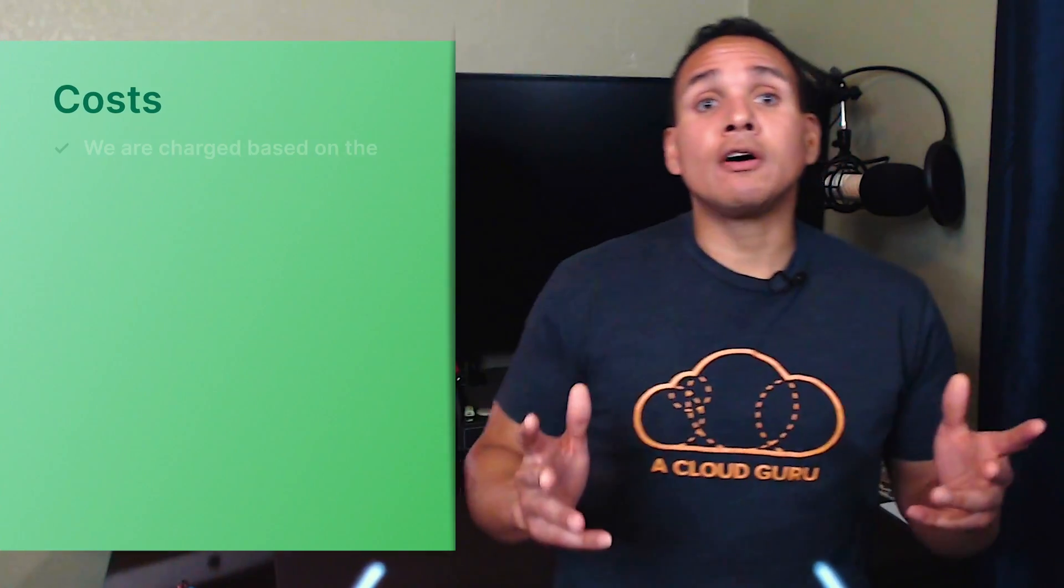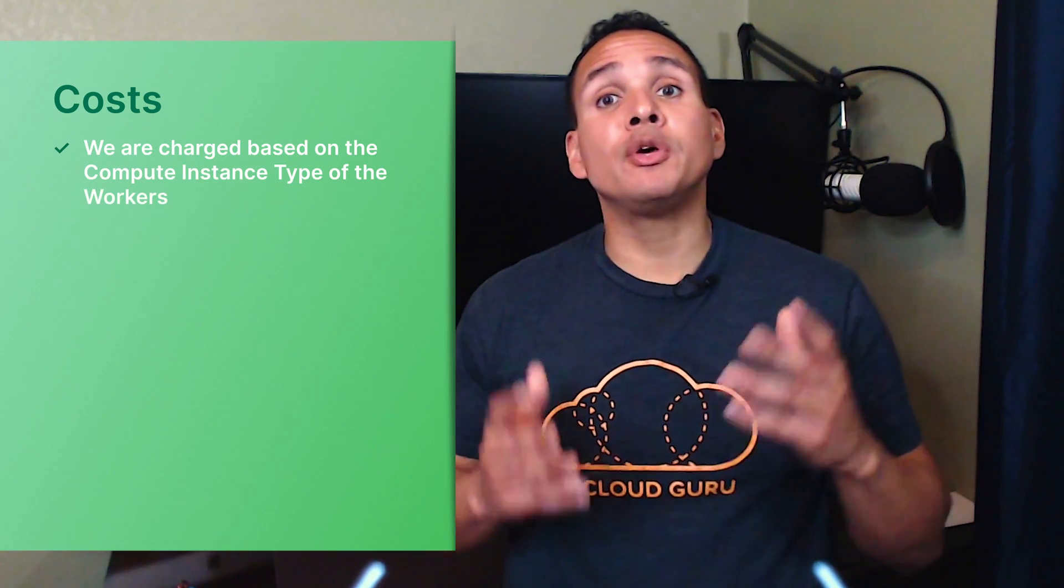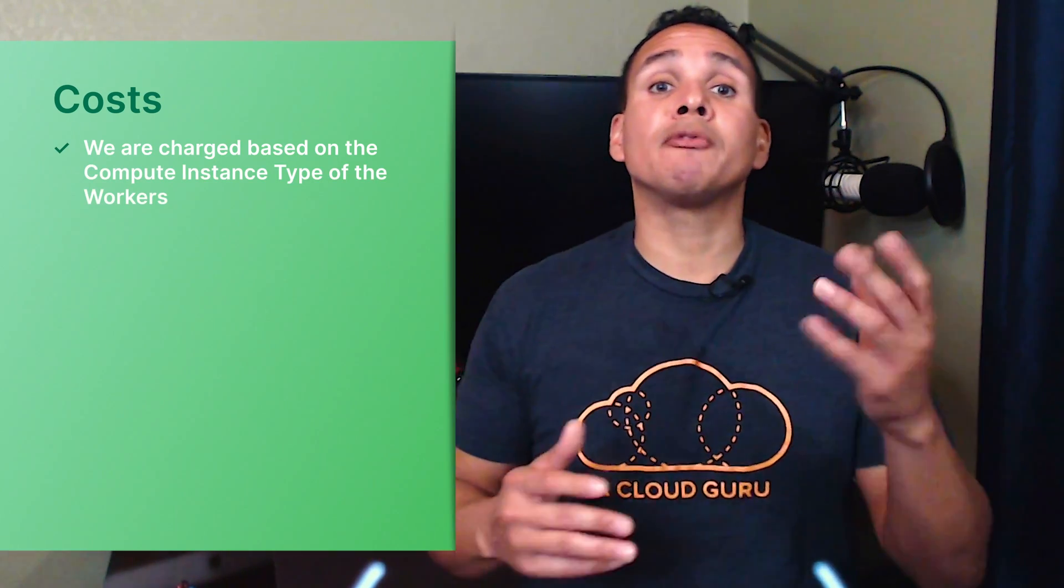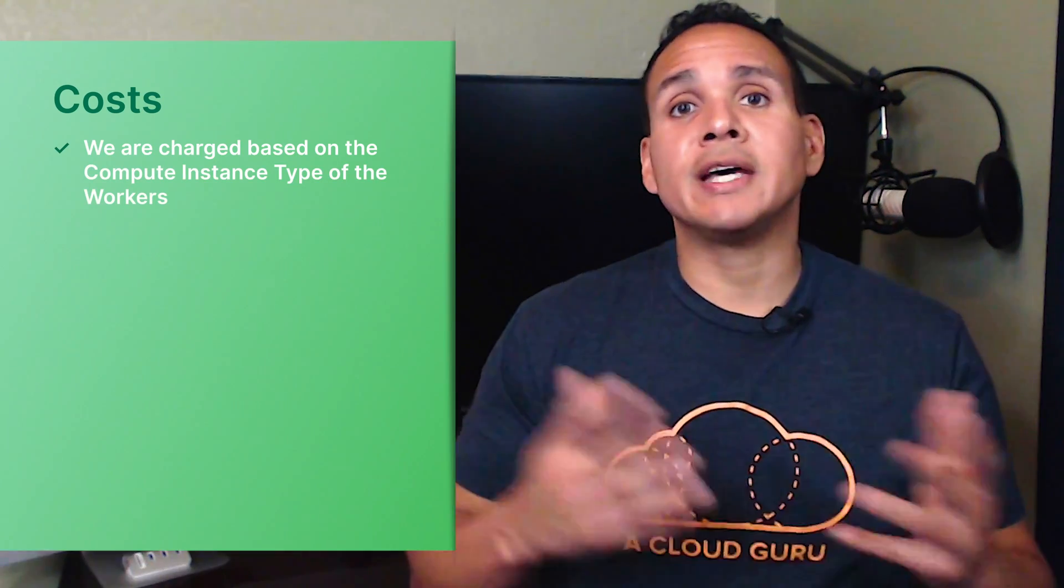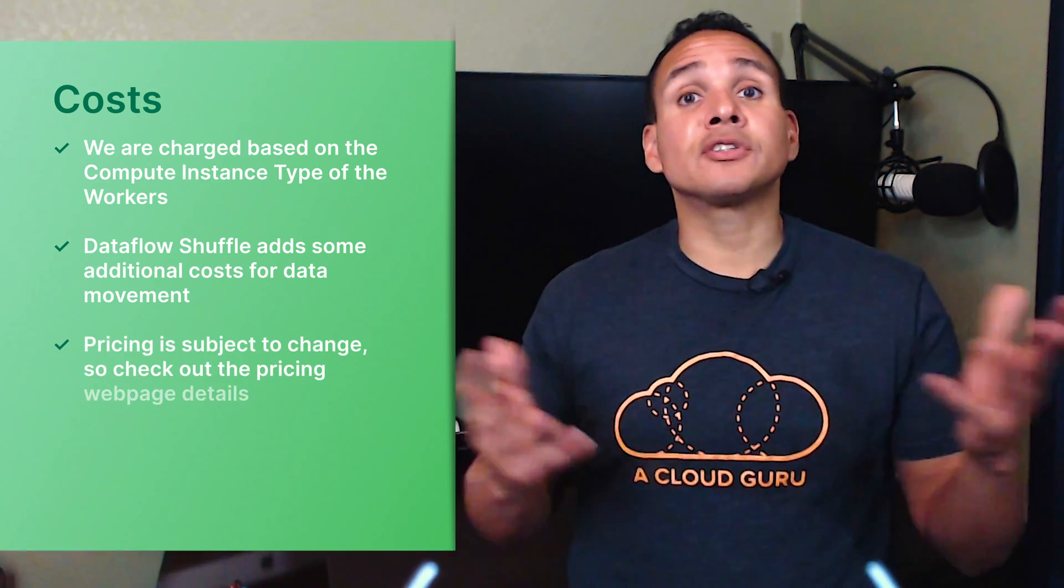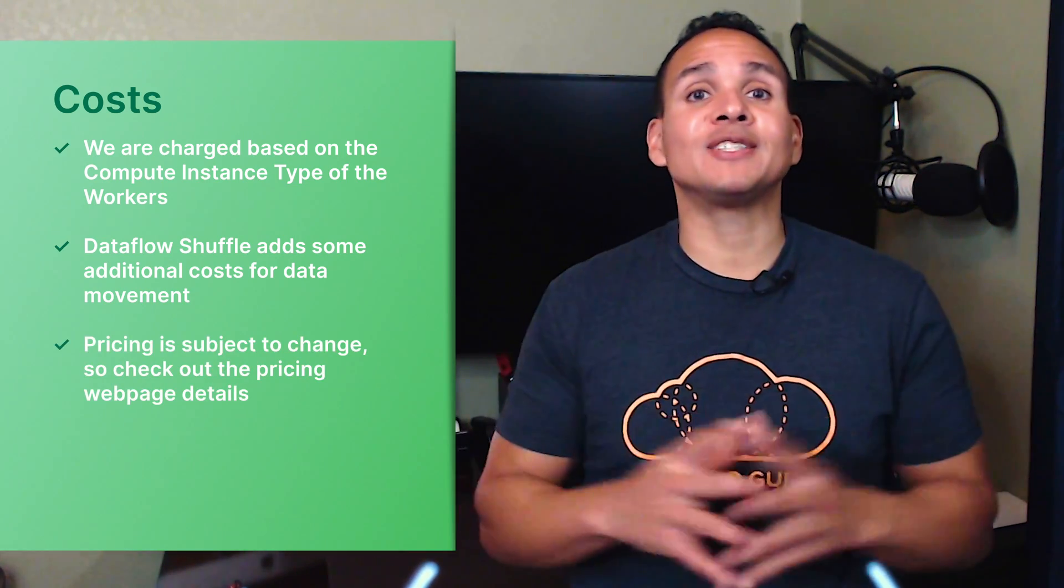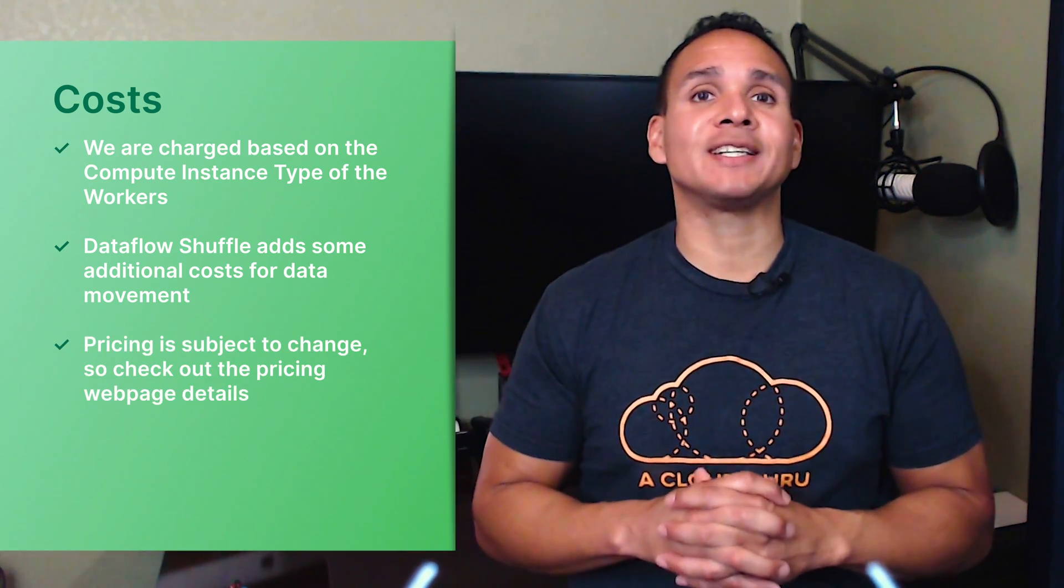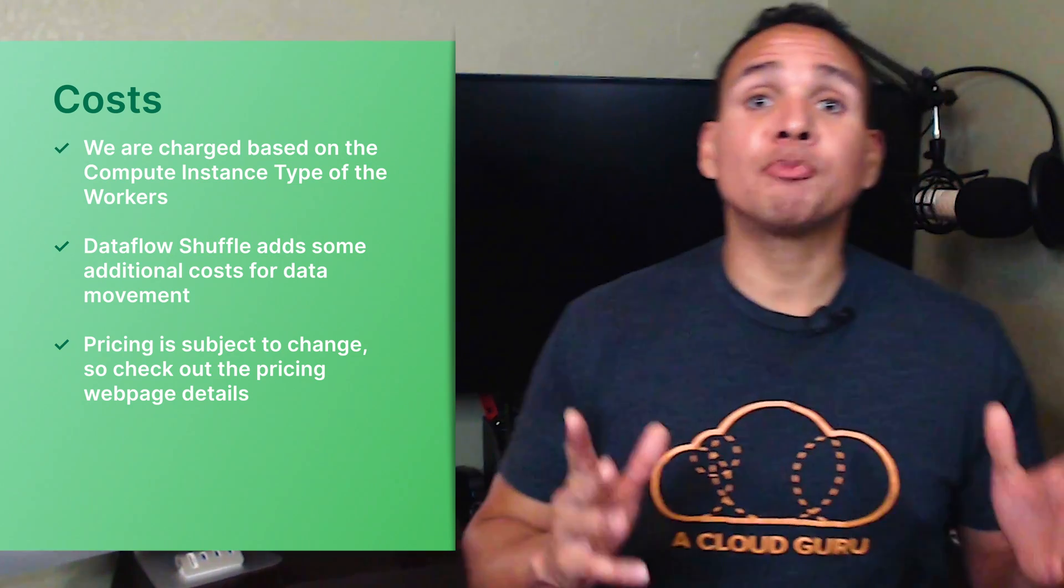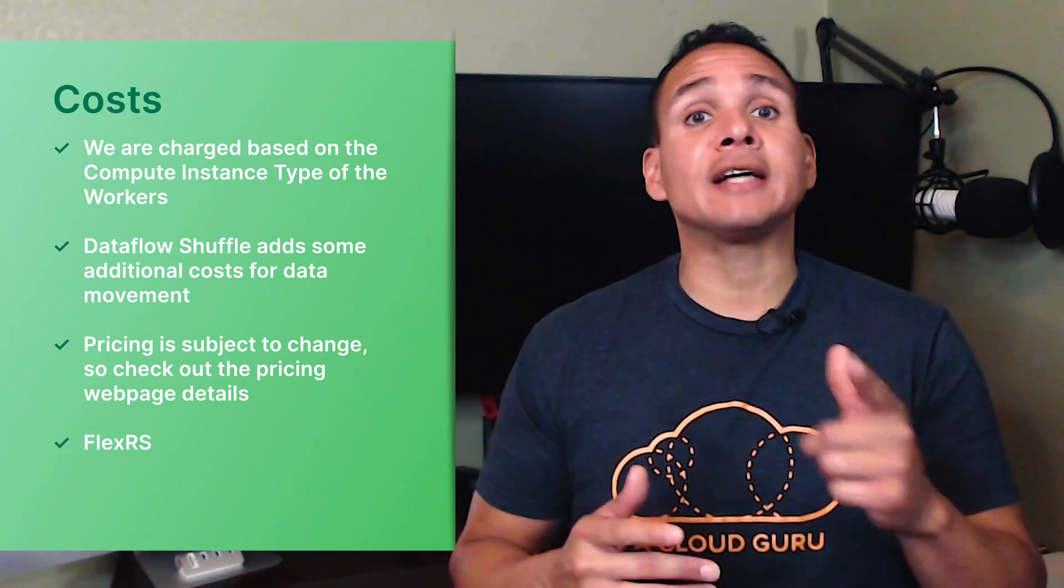Let's recap the cost: we're charged based on the compute instance type of the worker node. Dataflow Shuffle adds some additional costs for data movement. These prices are subject to change, so check the pricing web page for details. One more thing: for batch processing jobs, you can use FlexRS. If you can run your jobs on a flexible schedule, then you can select to mix in preemptible VMs in your worker nodes for a flat discounted cost.